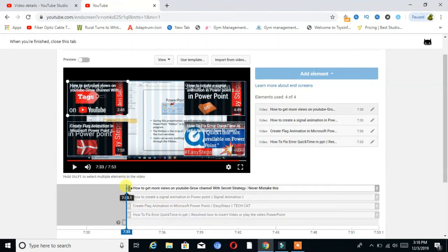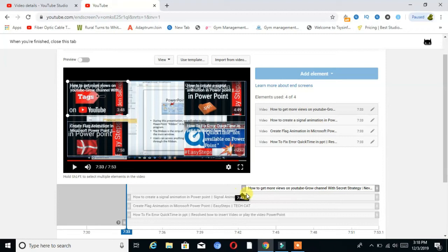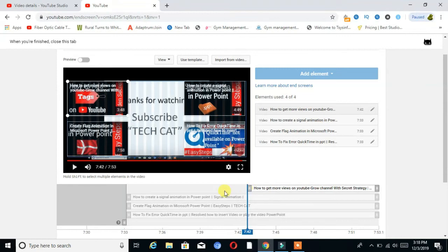Then I set the timing, and at the set time the videos will appear on the end screen.